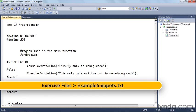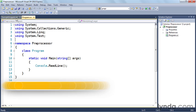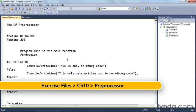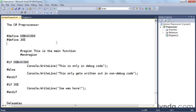I've got my preprocessor example open here, and here's my program file. The first thing I'm going to do is a couple of defines.